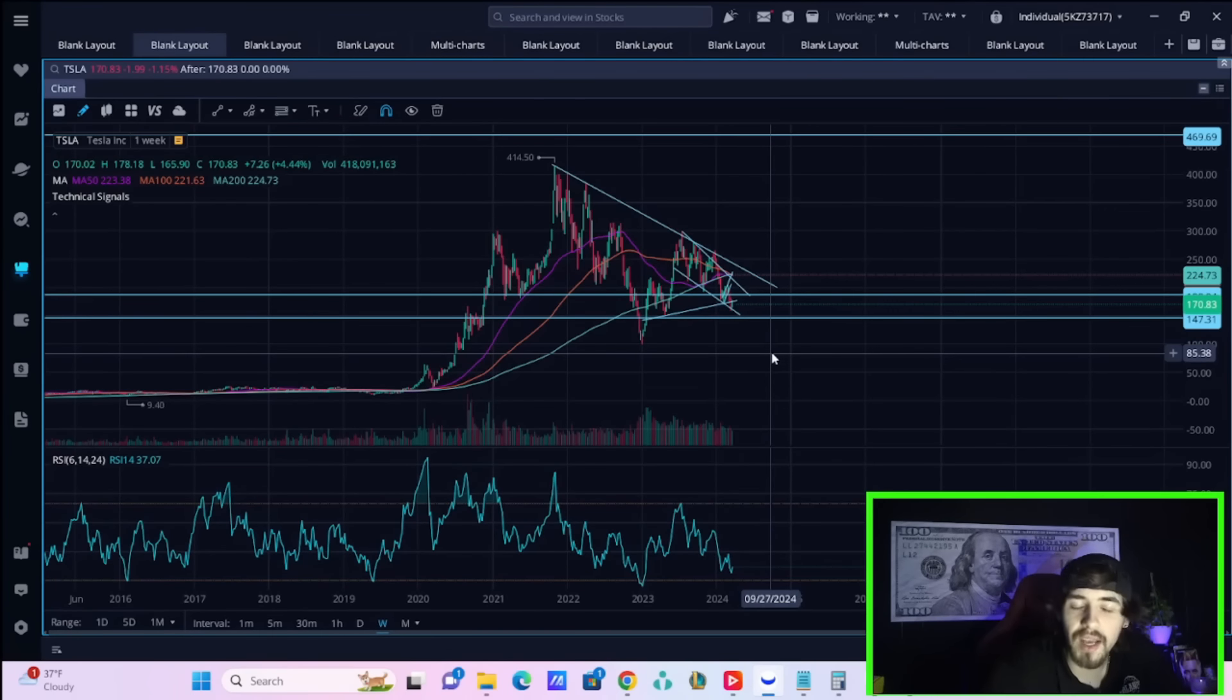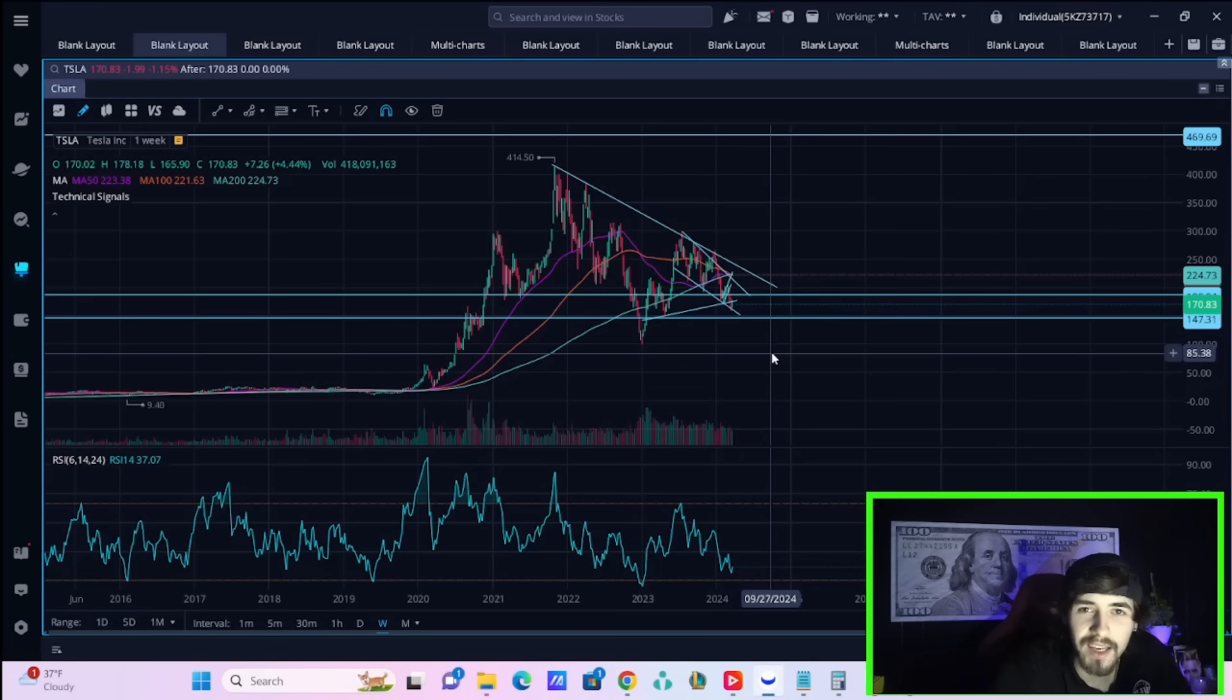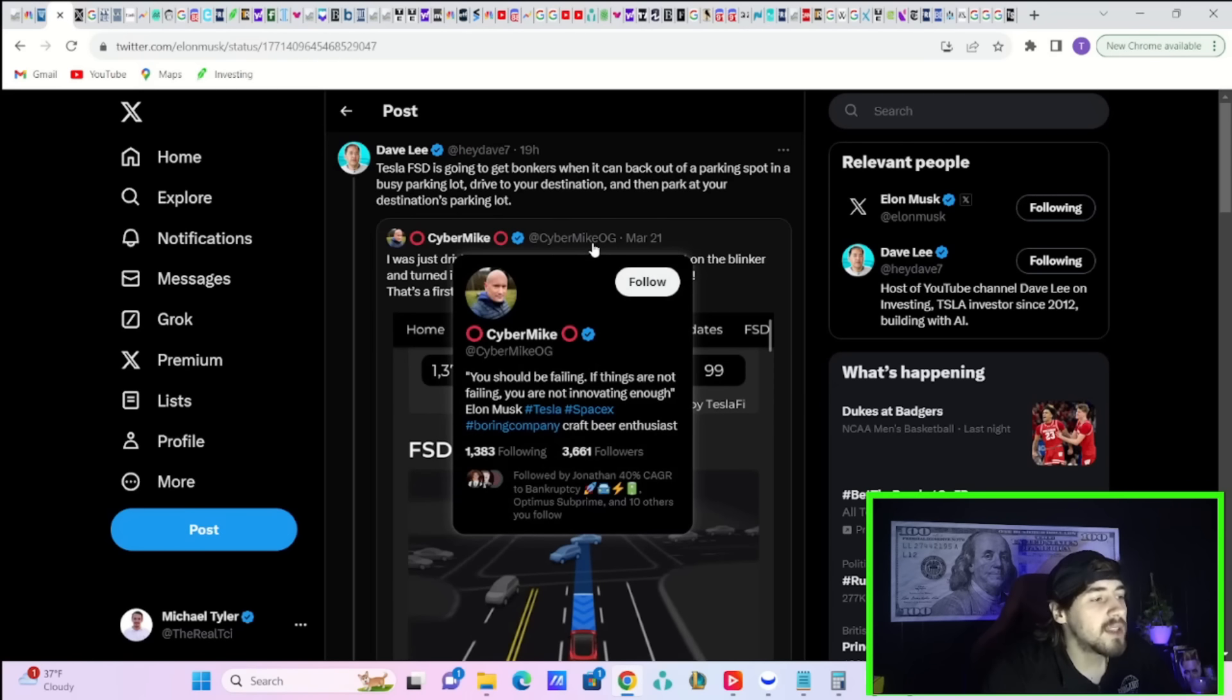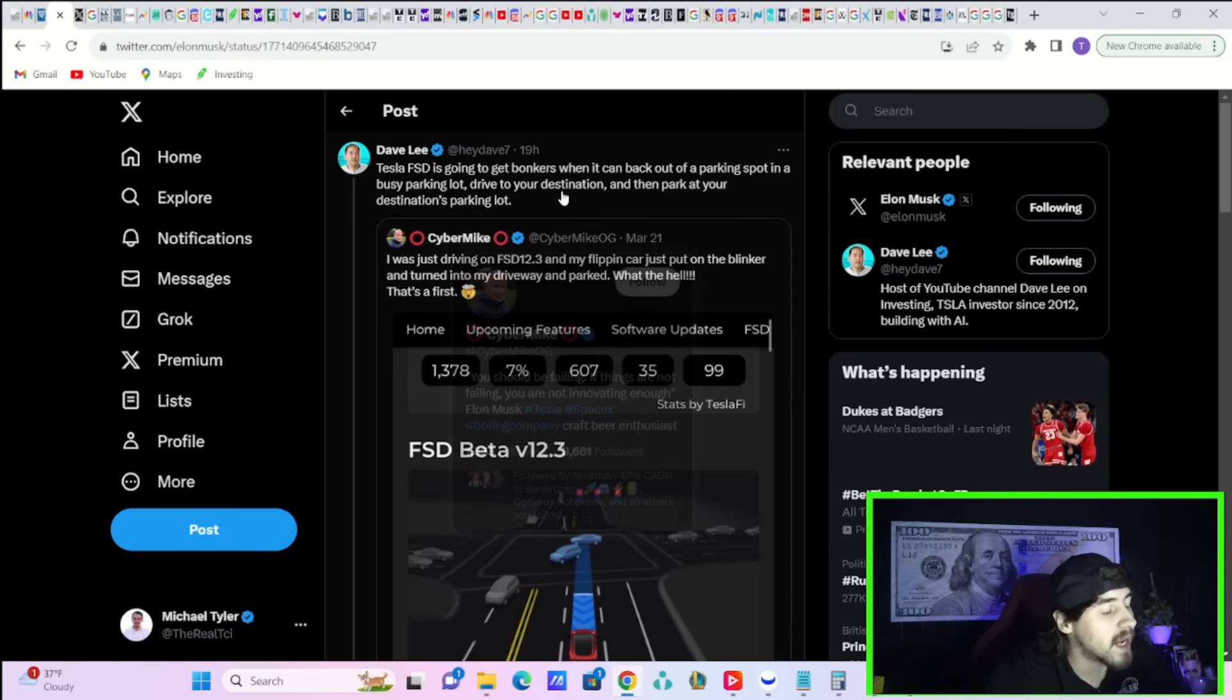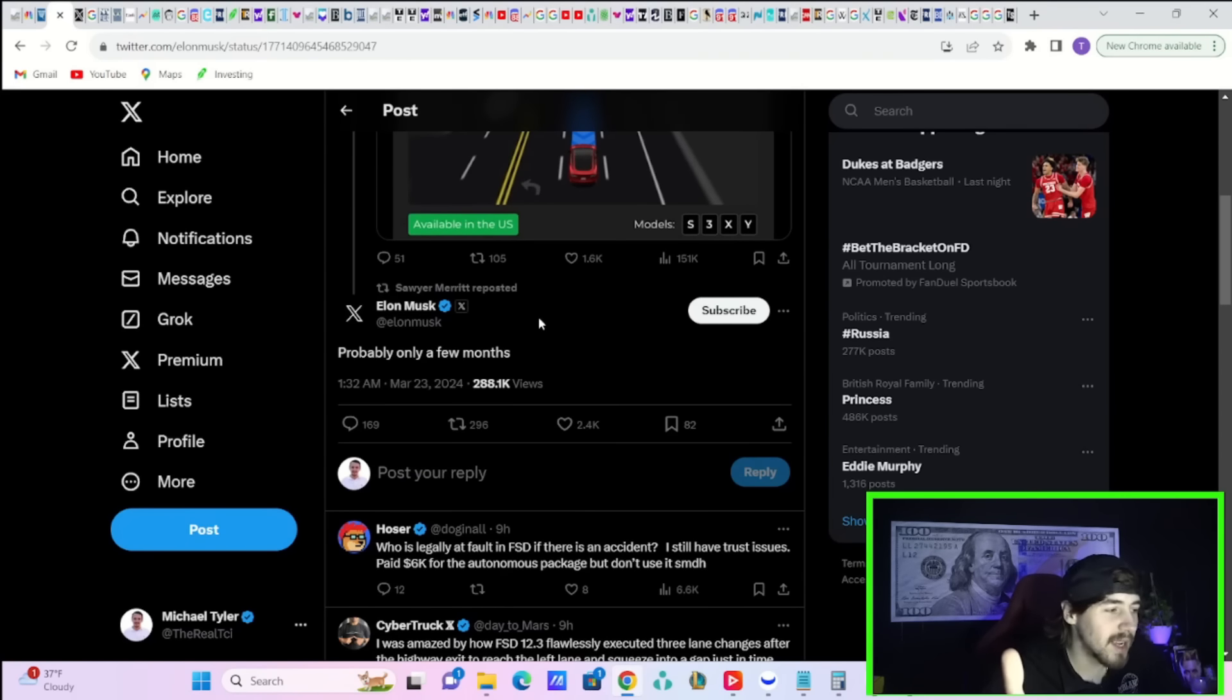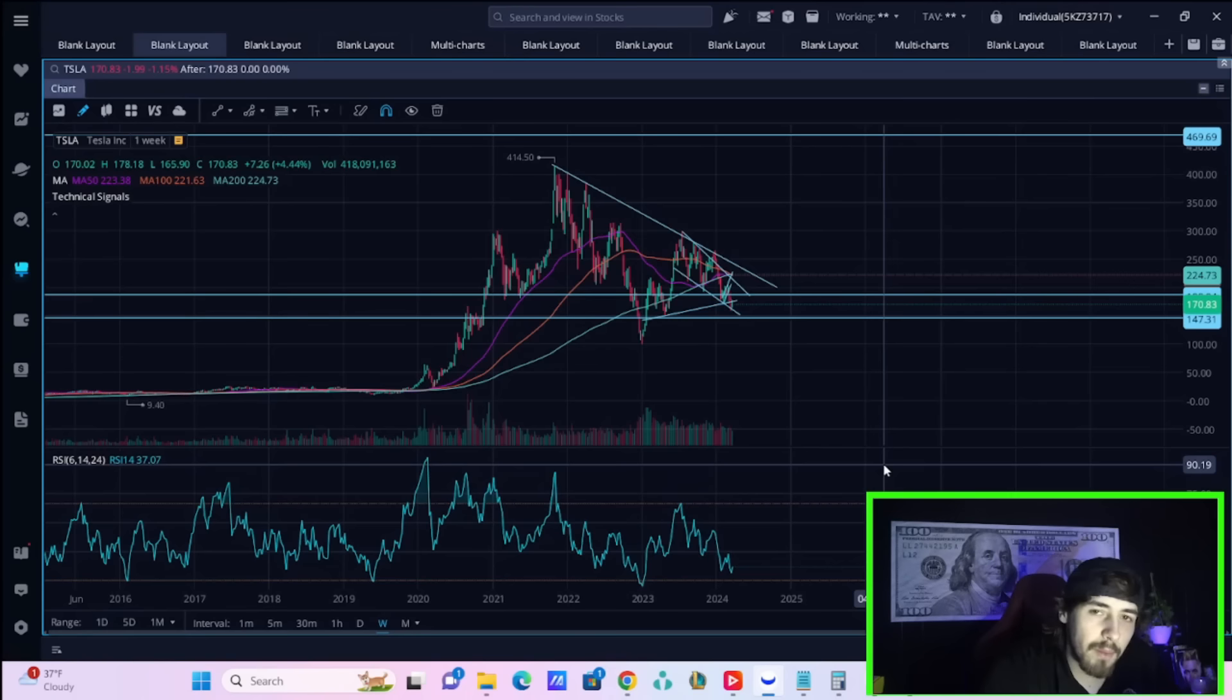We have lots of Tesla stock breaking news to go over, but I'm going to start with some of the more shocking news that Elon just gave us. Dave Lee says Tesla's FSD is going to get bonkers when it can back out of a parking spot in a busy parking lot, drive to your destination, and then park at your destination's parking lot.